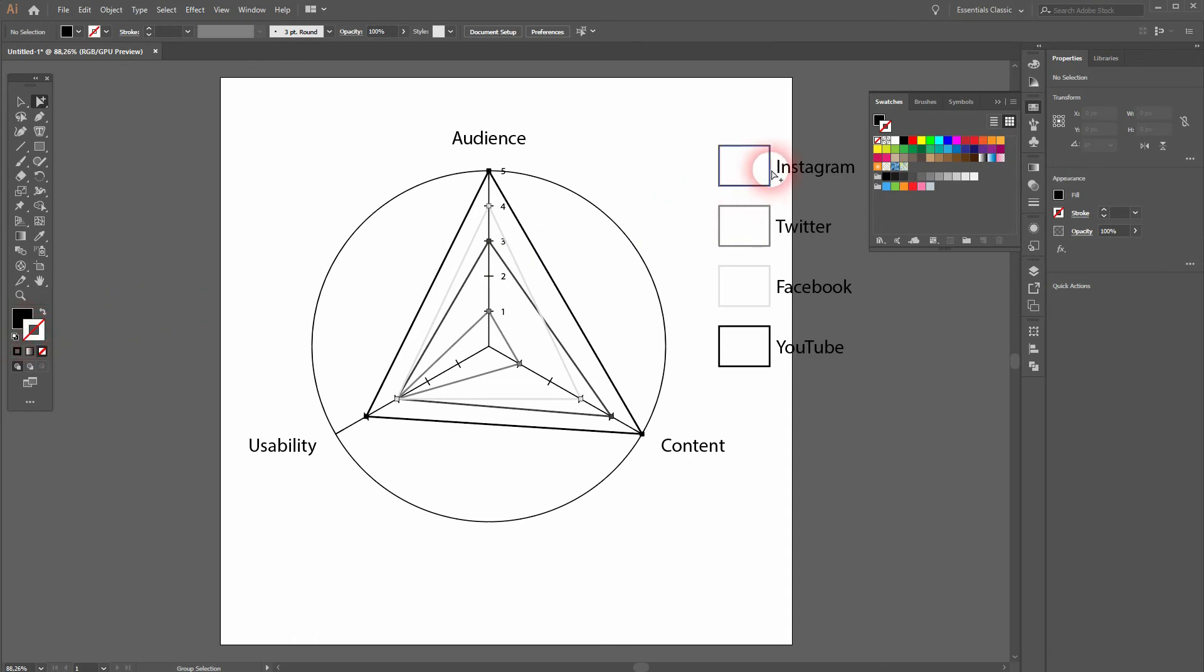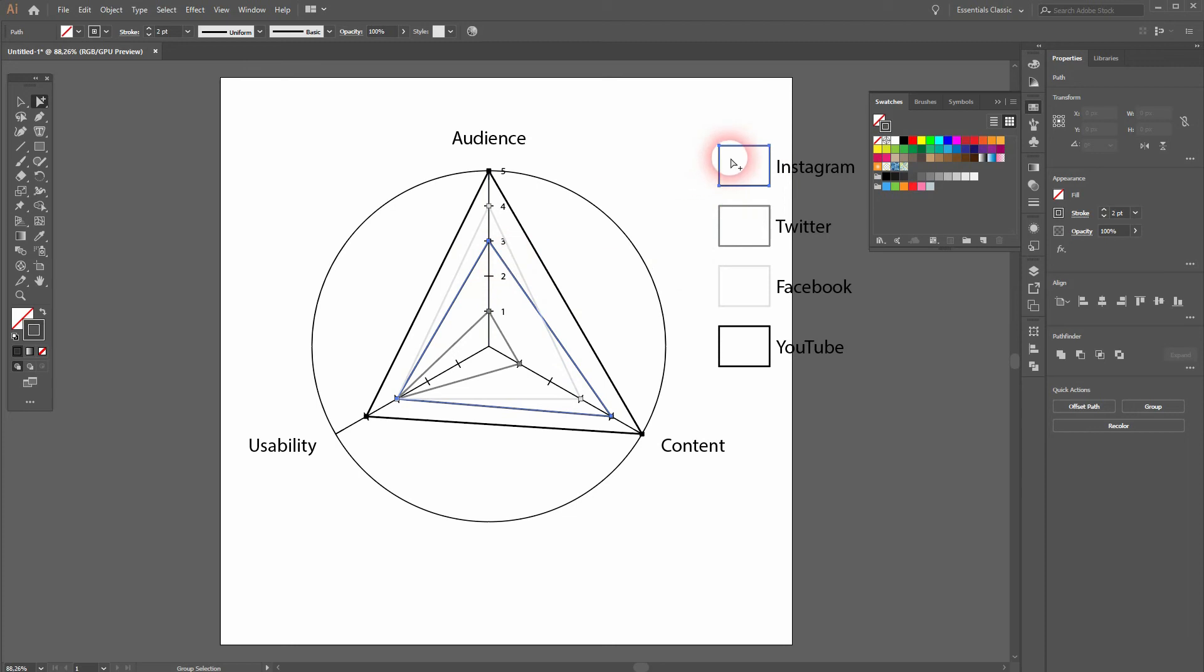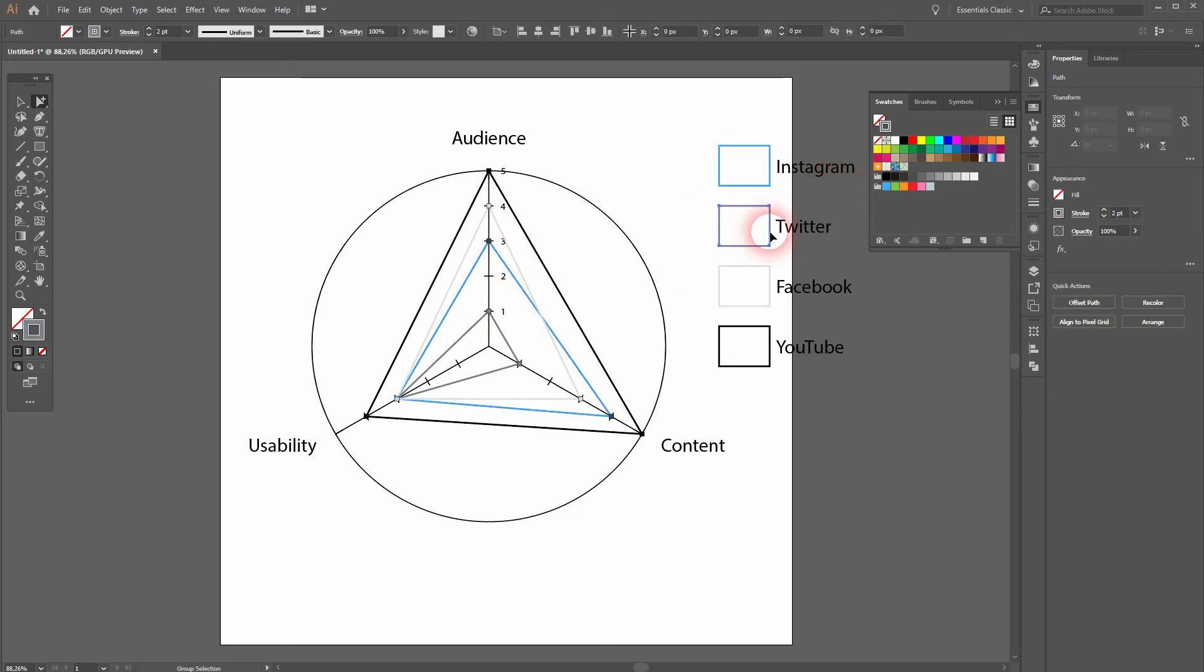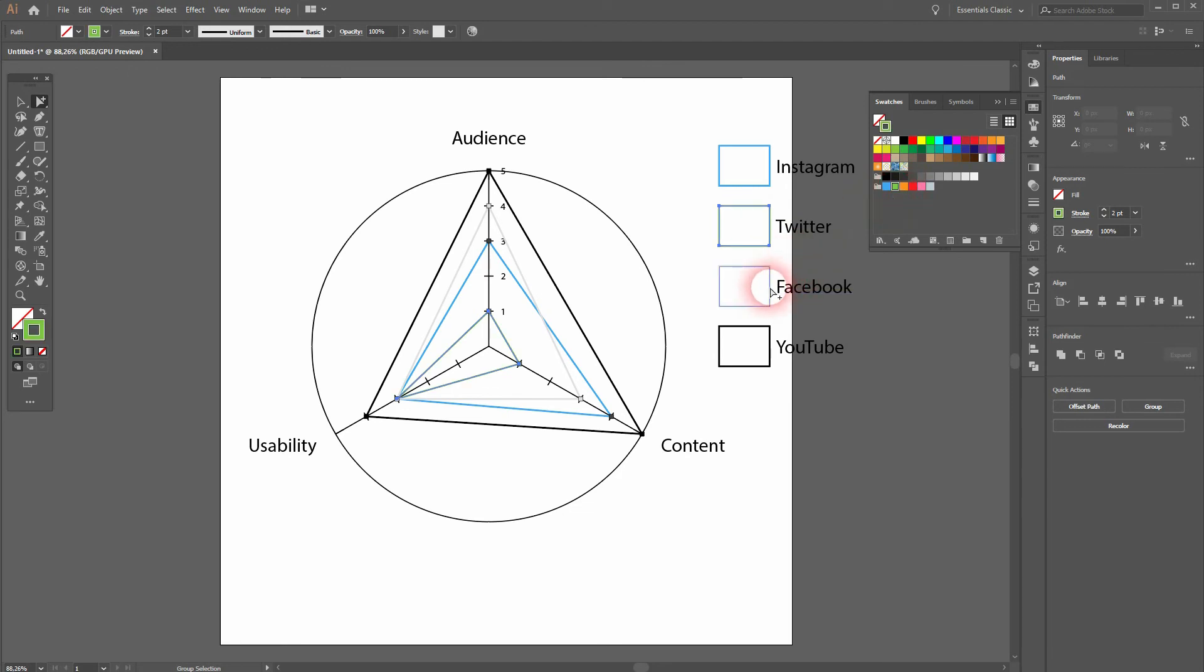First, I'll click on the Instagram stroke and then click on it again so that selects the triangle as well. In a radar plot, if you click three times you've got it all selected, so only click two times with the group selection tool.